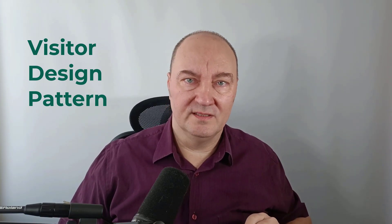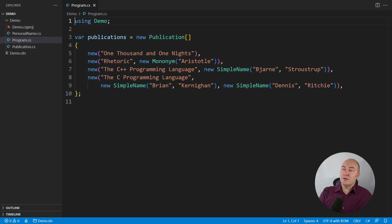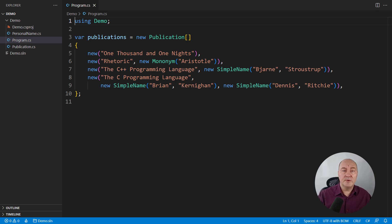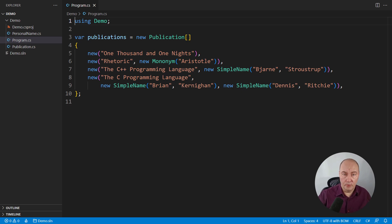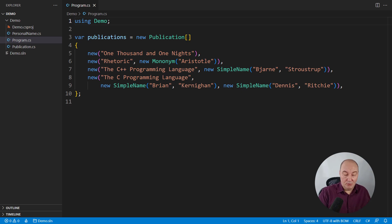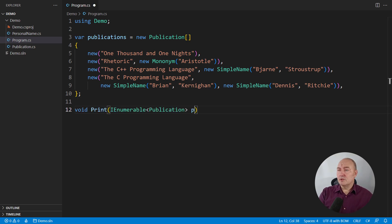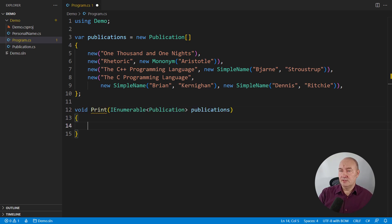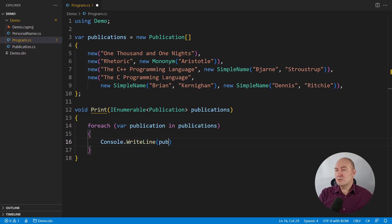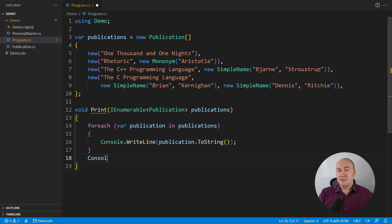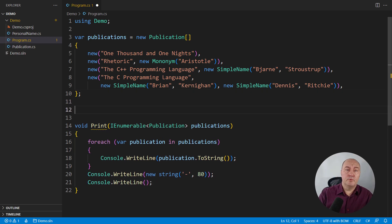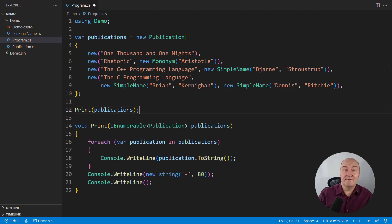Let me show you how that happened. This is the sample code — some books with their authors. We don't need the Visitor here, but we'll need it pretty soon, and I will implement it the way you'll find it, for example, in the Gang of Four book. Then you will see that that traditional Visitor implementation will become obsolete. So what could we want to do with these books? I might want to just print them out — iterate through all the publications and print them out.